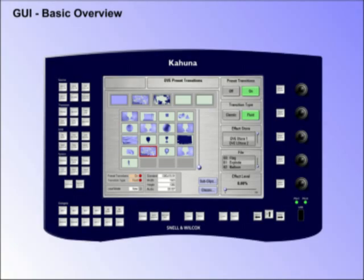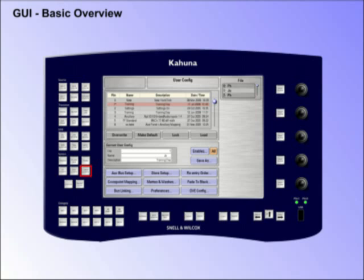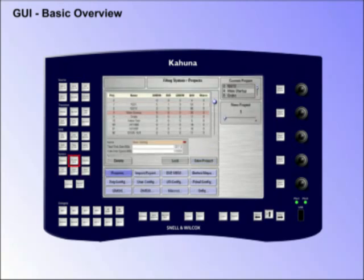GUI Basic Overview. The graphical user interface is a touch screen interface displaying menus and parameters that control all of Kahuna's functionality. This is a basic overview of the GUI and the button layout.